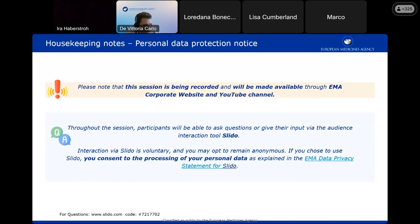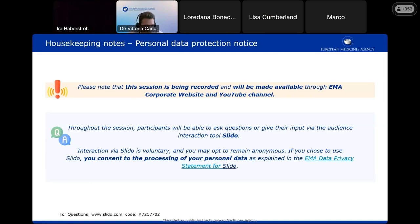Good morning everybody, welcome to the EMA Account Management What's New webinar. Please note that this session will be recorded and will be made available on the EMA YouTube channel. For the session we'll be using Slido for question and answer. There is a chat in Webex but please note that it is not monitored. You can remain anonymous in Slido or you can put your name — it's up to you. If you are using Slido, please check the data privacy statement and accept it.